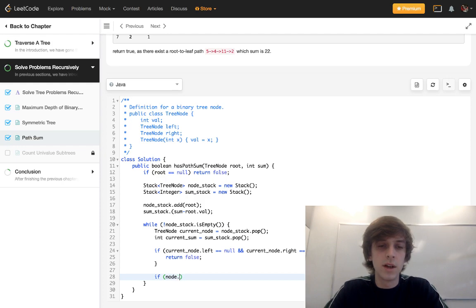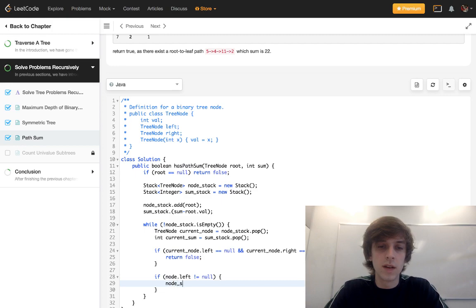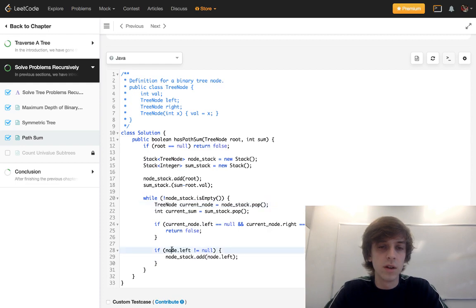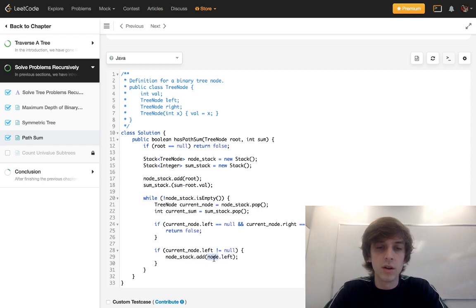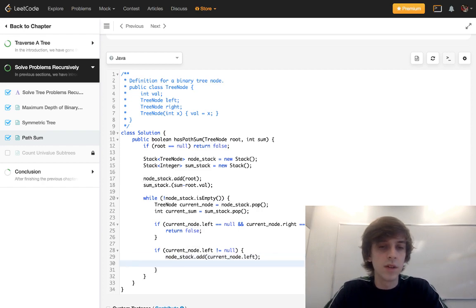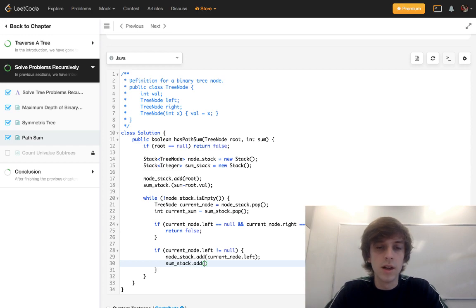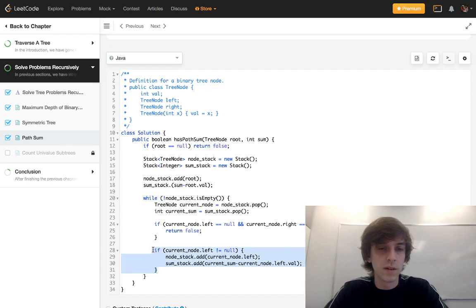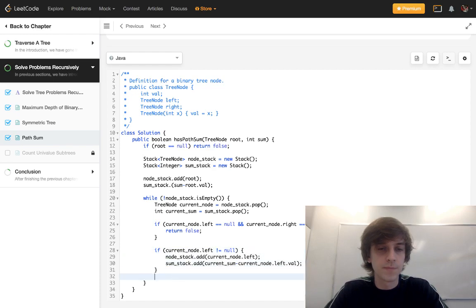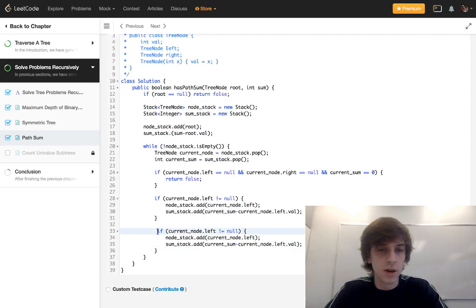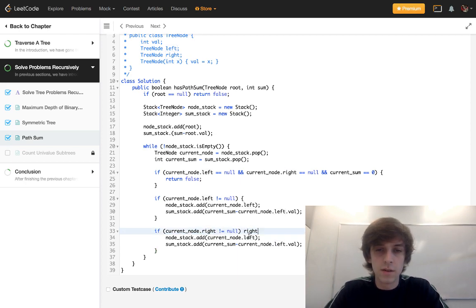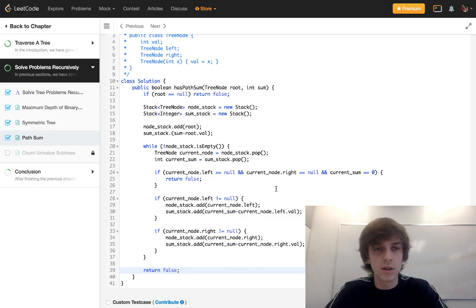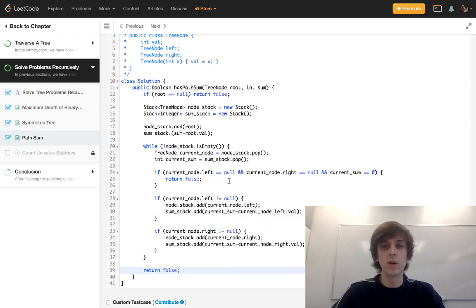And now here's the other part, all you have to do is if current node dot left is not equal to null, then we're going to do node stack dot add current node dot left. And I keep saying node, but it's actually current node. Sorry if I'm confusing you guys here. Because we pop that current node, I'm just used to writing node all the time. And then all we have to do after that is sum stack dot add current sum minus current node dot left dot val. And then this is going to be the same thing for the right side. Hopefully I got this first try, I might have some syntax errors here. Yeah, just change these to right. And that looks good. And then all we have to do is return false if we got to the end here. Return true if we hit this condition, because that means we did find a path. Return false if we never hit that condition.